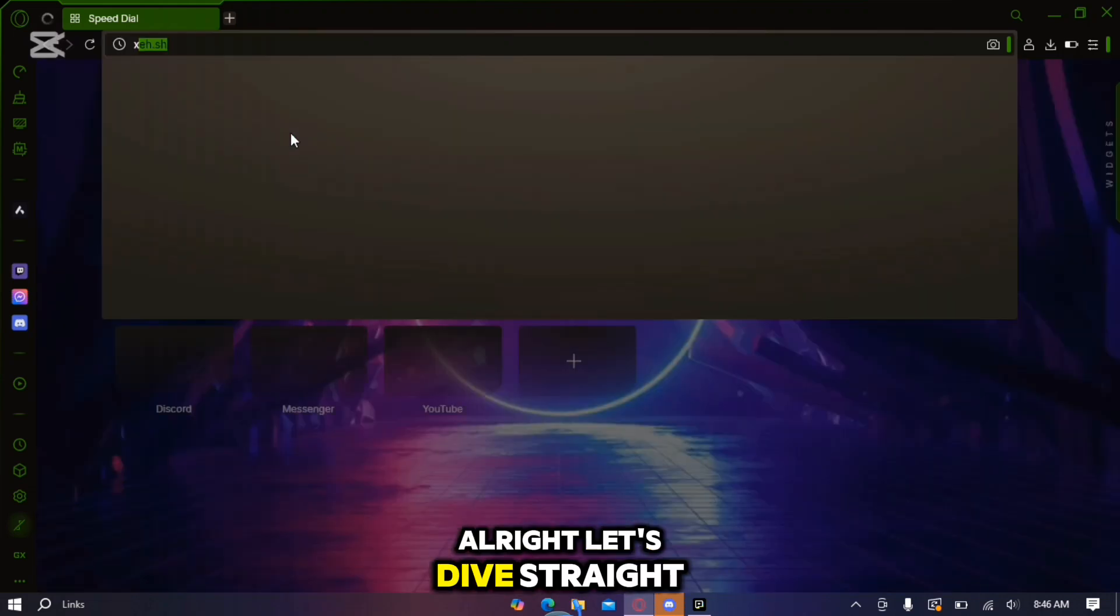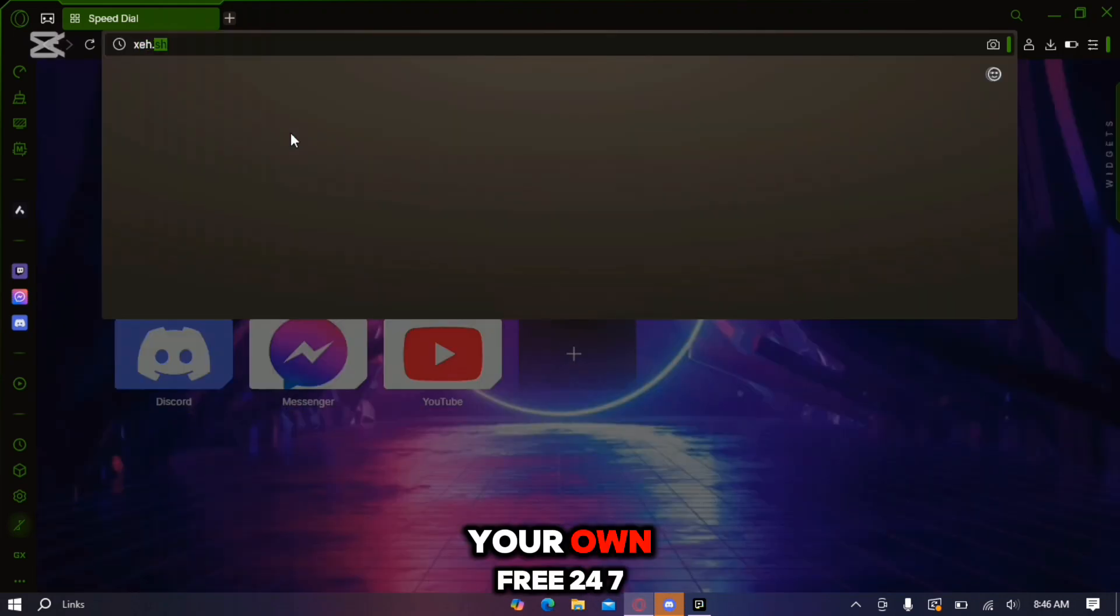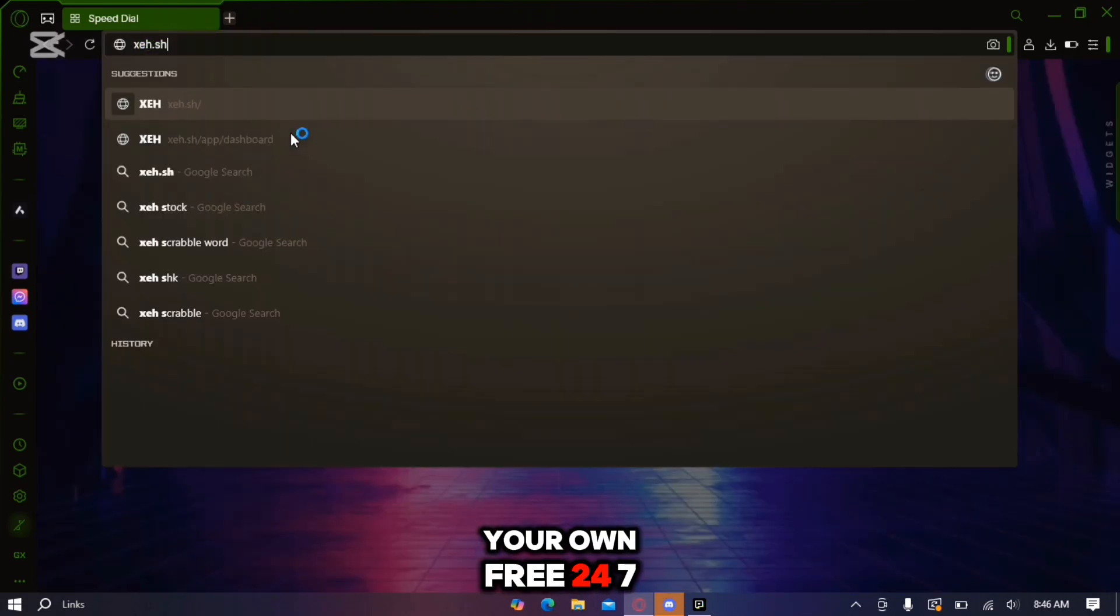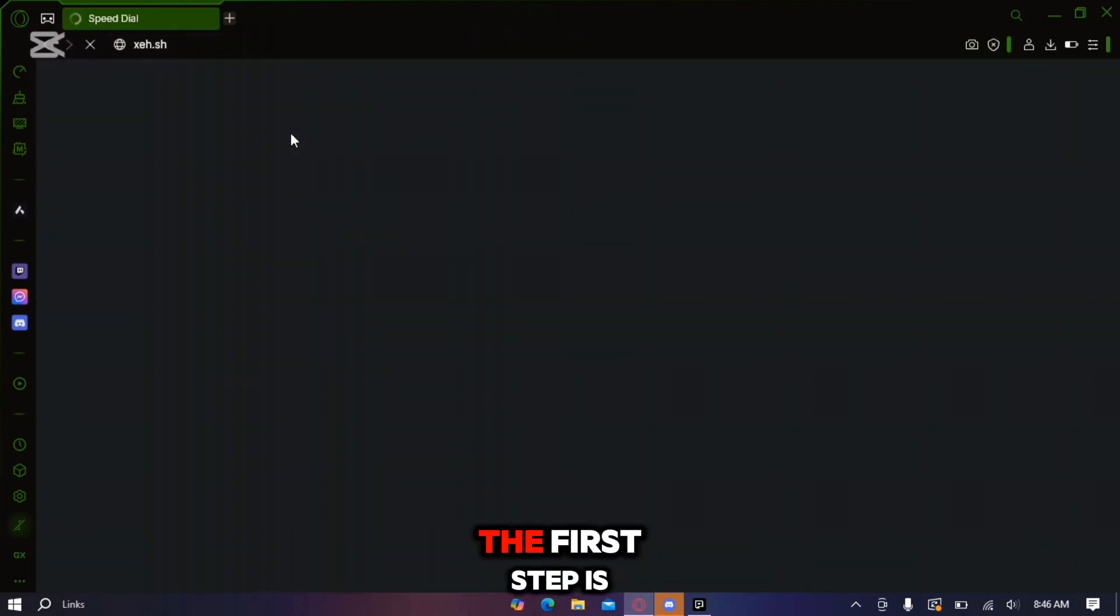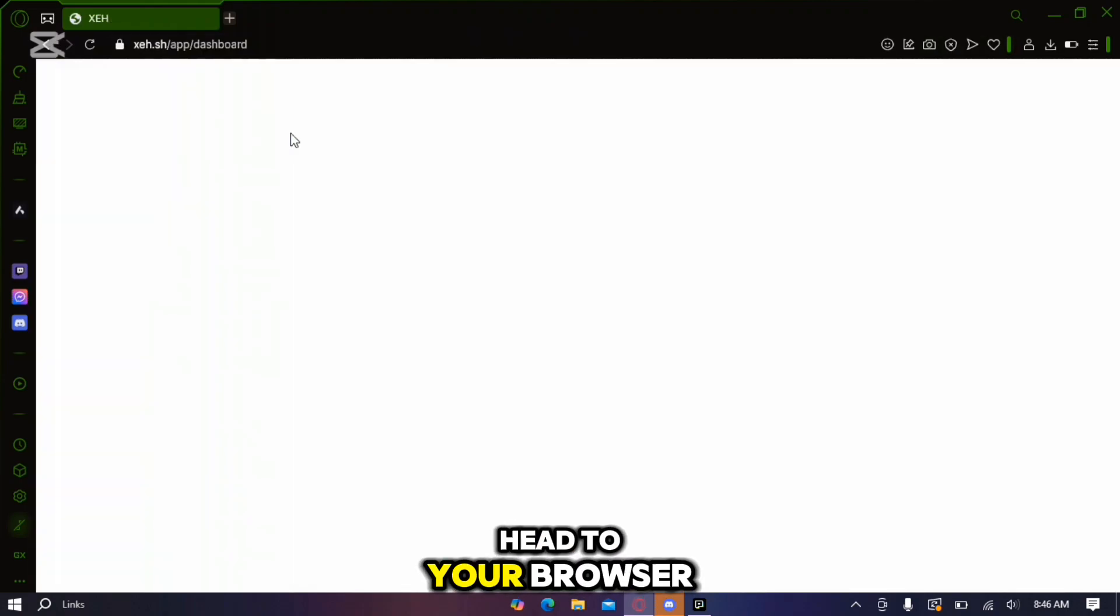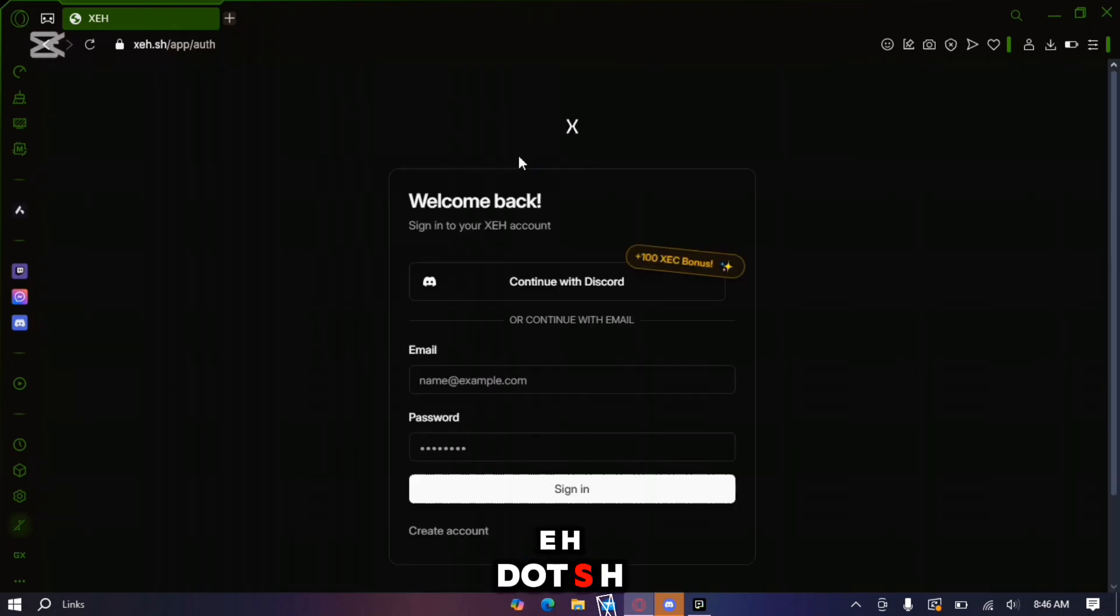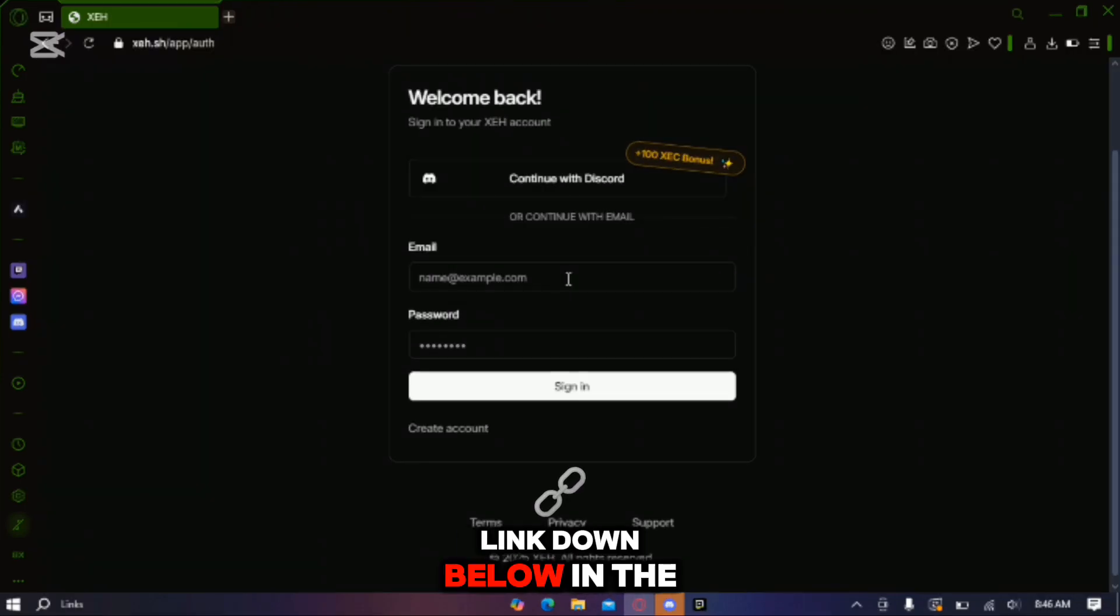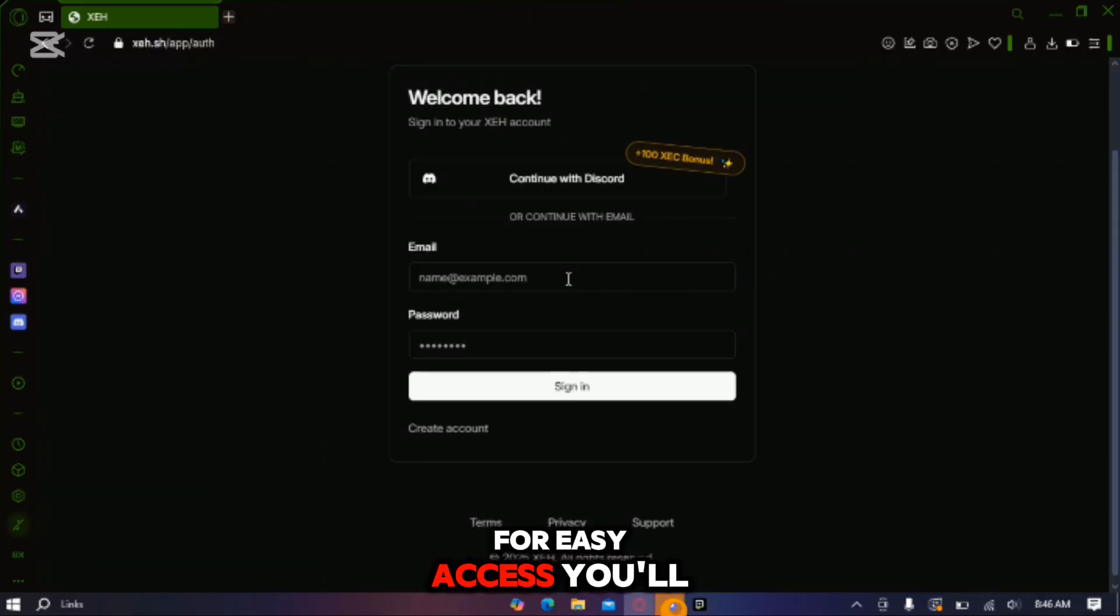Alright let's dive straight into it. To get started with your own free 24-7 Minecraft server the first step is super simple. Head to your browser and type in xeh.sh. I'll also include the link down below in the video description for easy access.